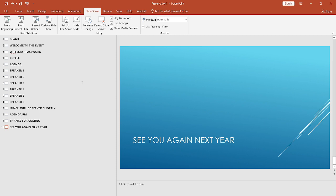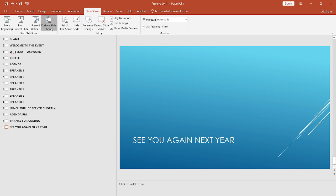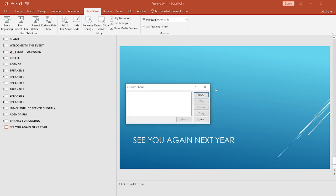Now for the bit that makes this all work, let's create the custom shows and include the slides we want in each custom show. Head to slideshow, custom slideshow, custom shows, and then create a new show.